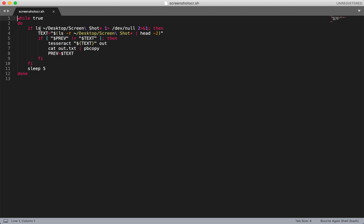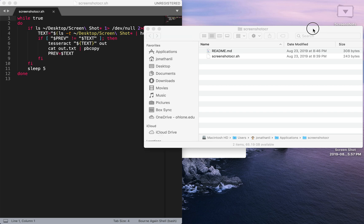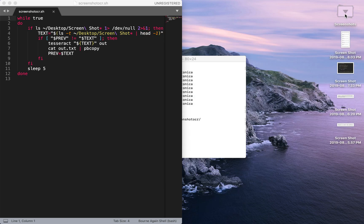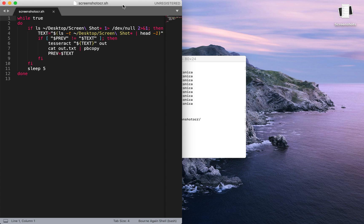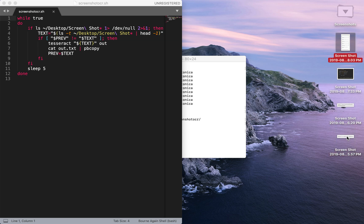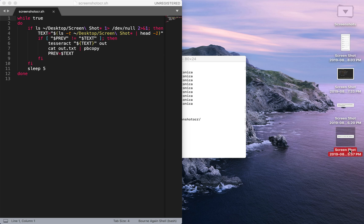So basically what the code does is that it's going to search the desktop, so right here this is the desktop. It's going to search the desktop for any screenshots and then it's going to look for the newest screenshot within the desktop. And it's going to read the text from that screenshot. So in this case, the newest bit of text is this one because it is from 2019-08 and this is 8:03 while this is 5:57. So clearly this is the oldest and this is the newest.